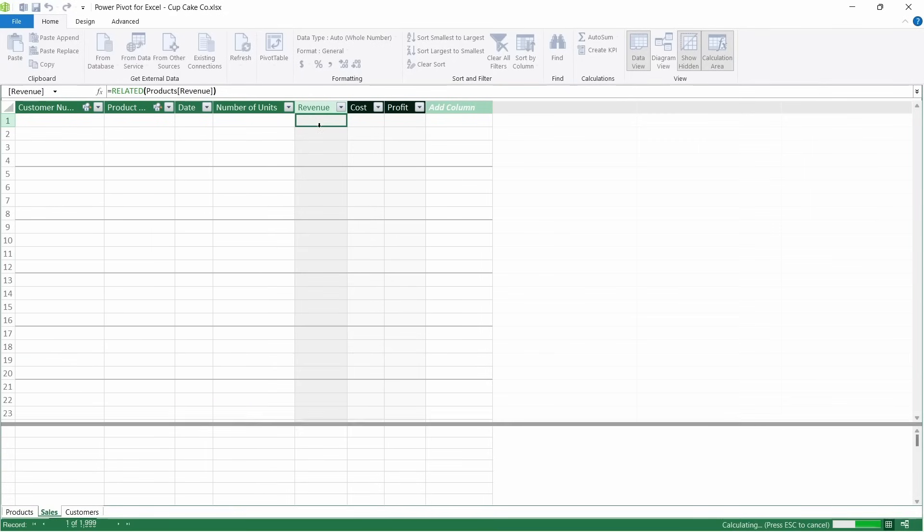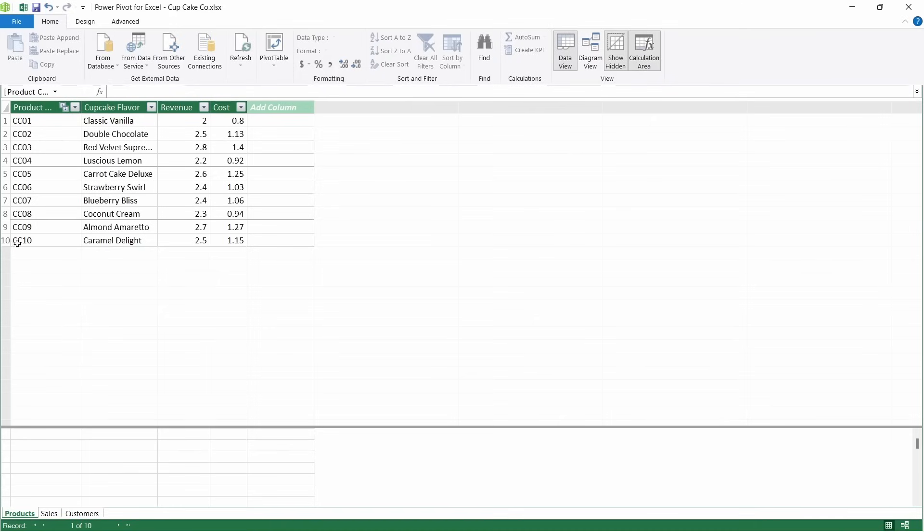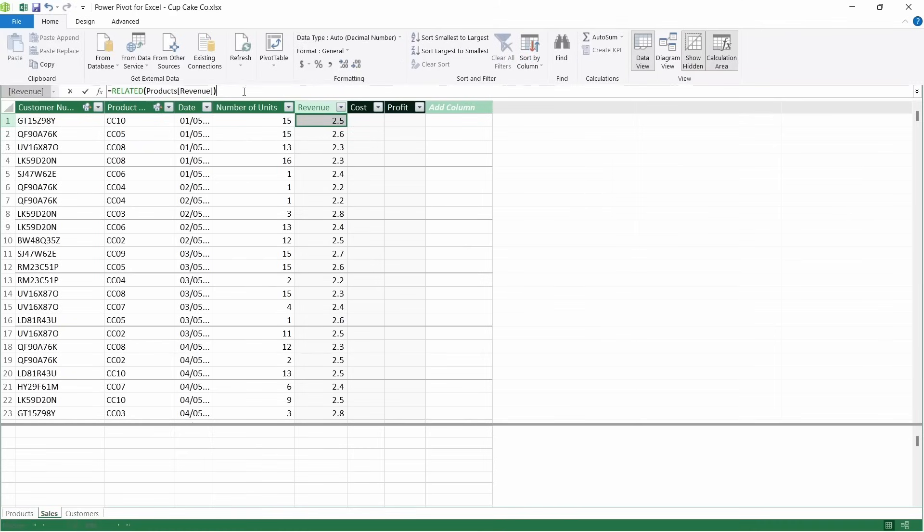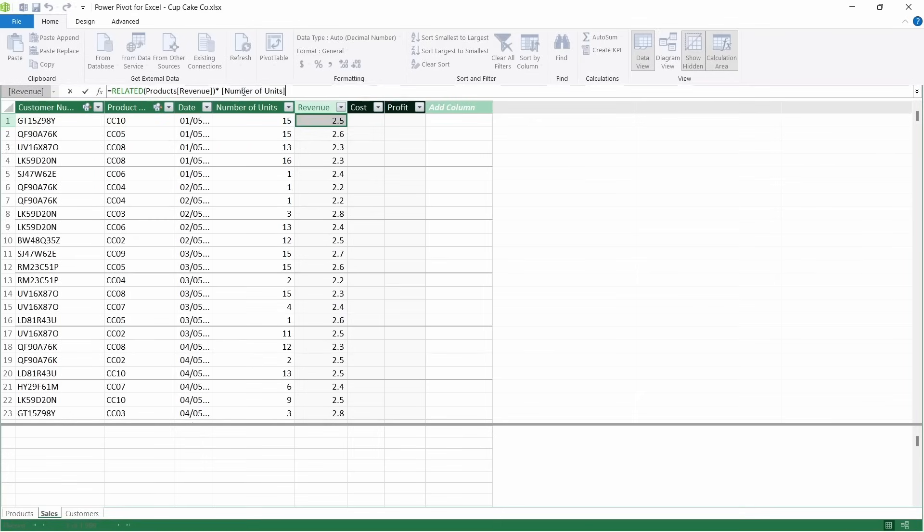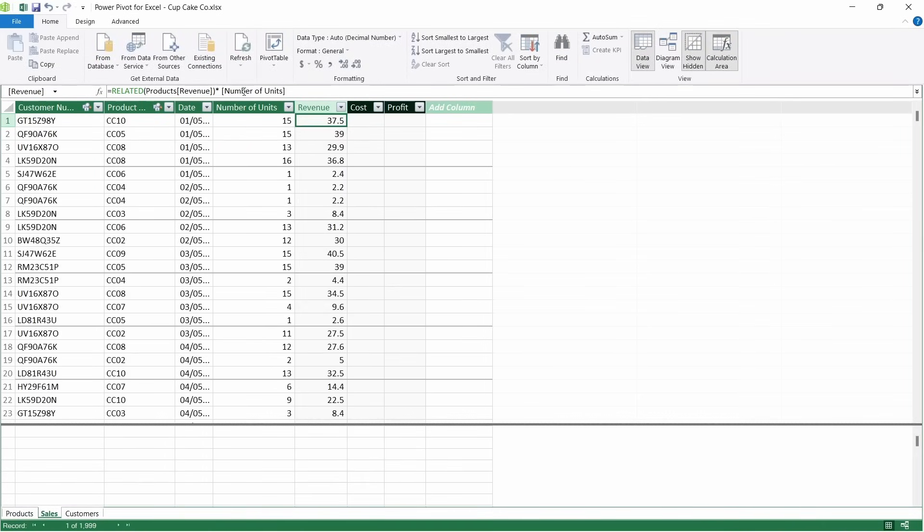What we'll see is it will bring through the unit revenue for each one of these products. So for CC10, the unit revenue there is 250. Come across to the products table, see that CC10 there is indeed 250. But this is unit revenue, so we want to multiply this up by number of units and press enter. That then will give us the revenue for that total number of units sold.